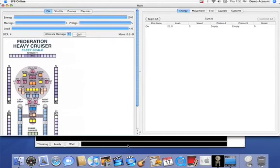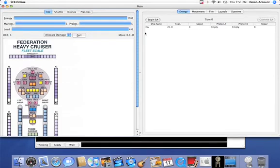Now, when you start the turn, the first thing we want to do is click on the begin EA.